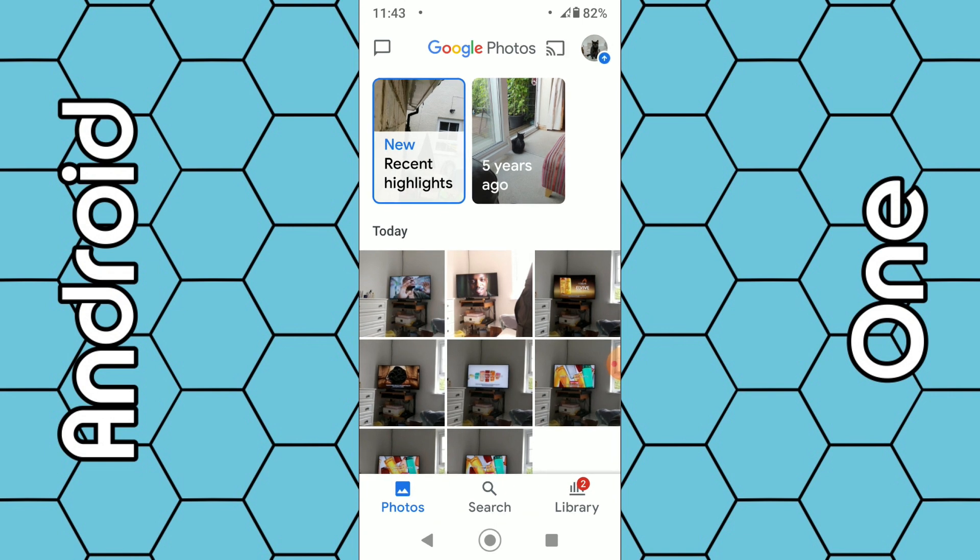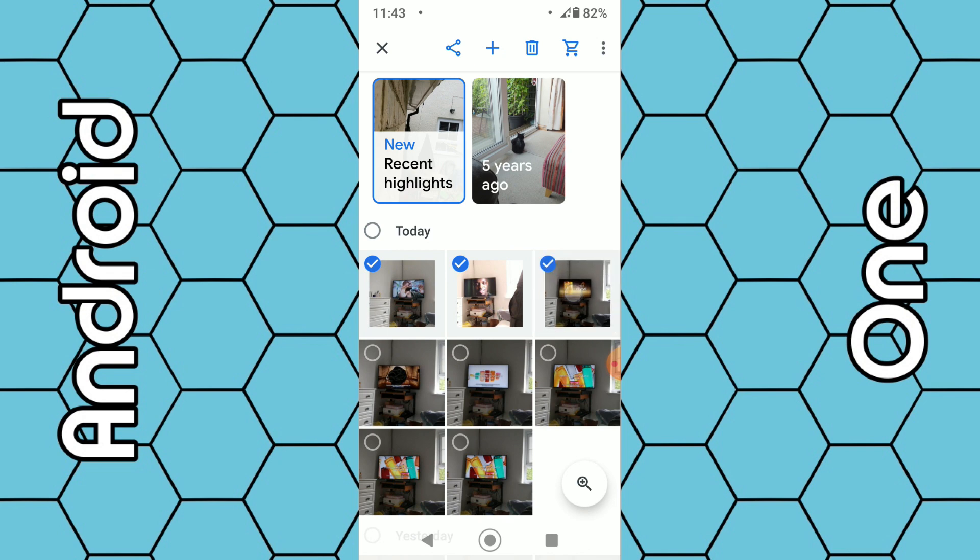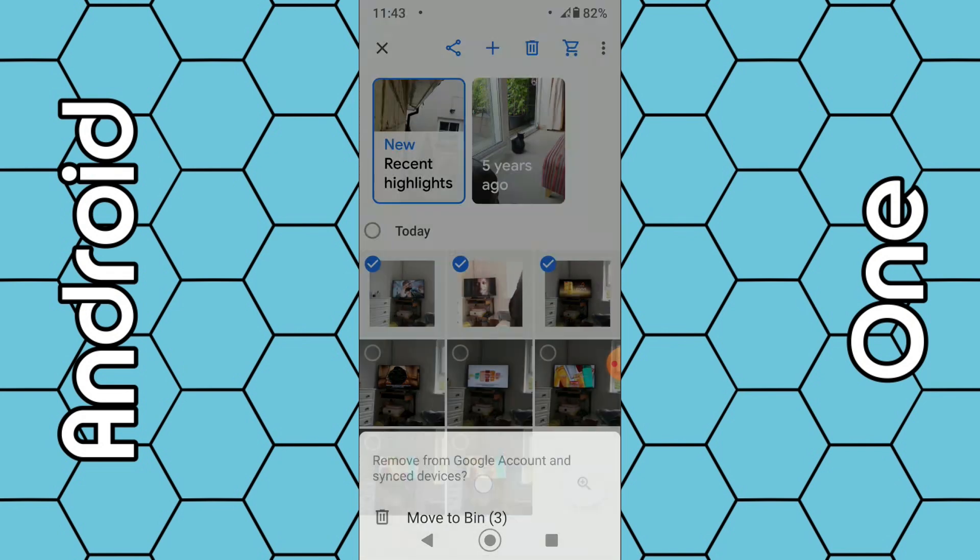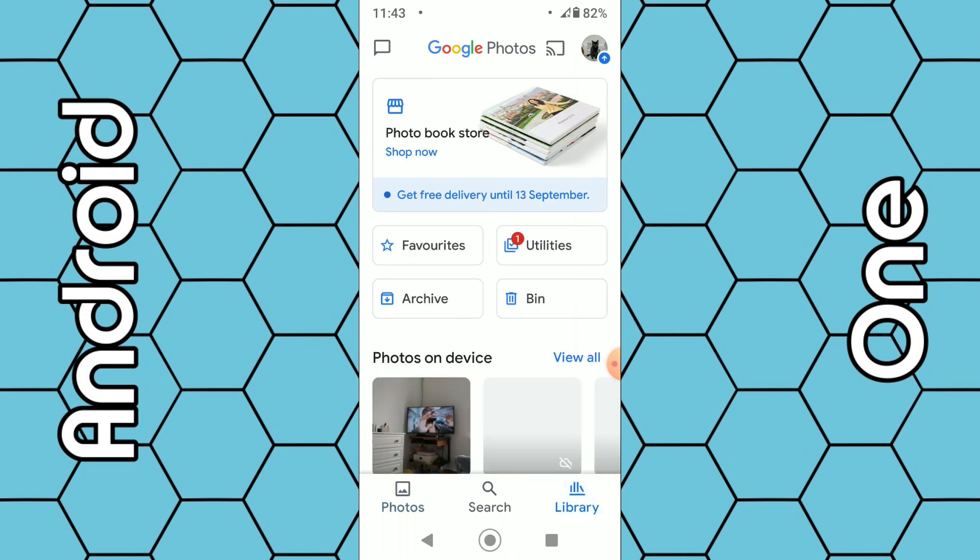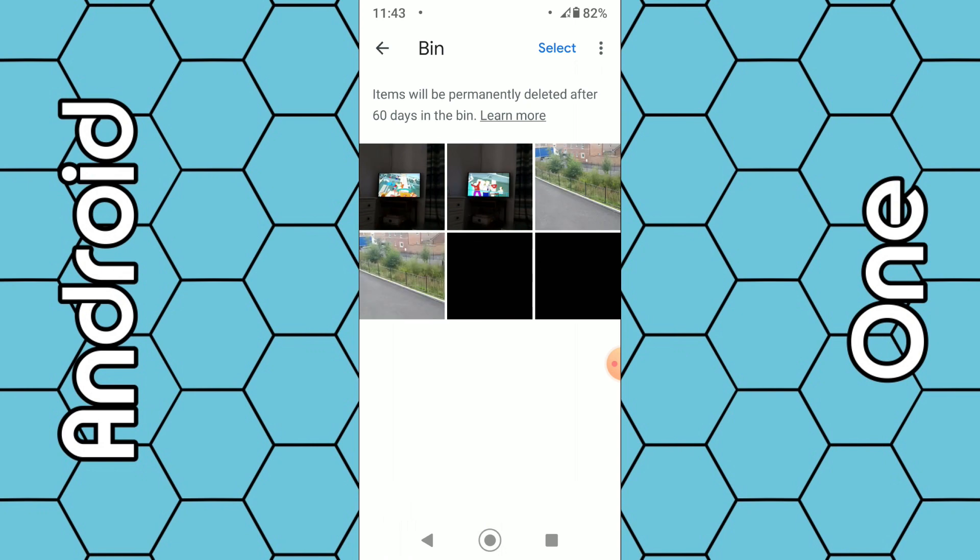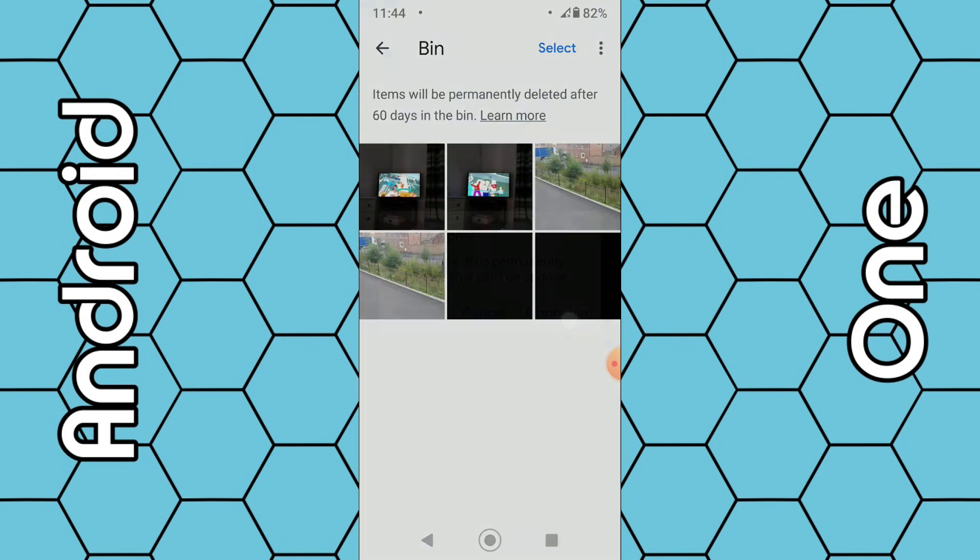Select them again, select the bin option, 'Move to bin'. Those photos now get deleted automatically. Select your library, select the bin and you can see they should be stored there. Then select the three dashes, 'Empty bin', 'Empty bin'.